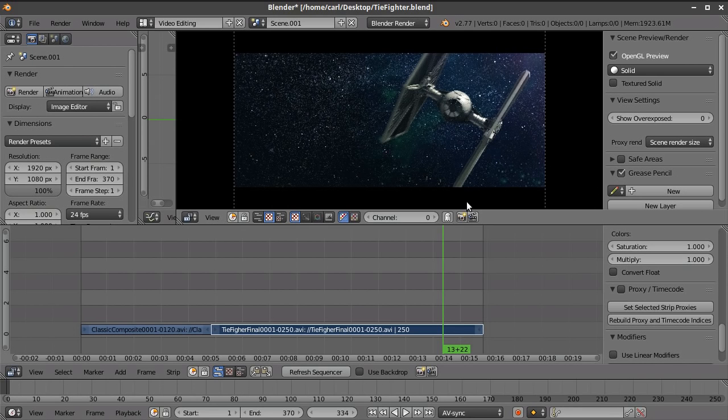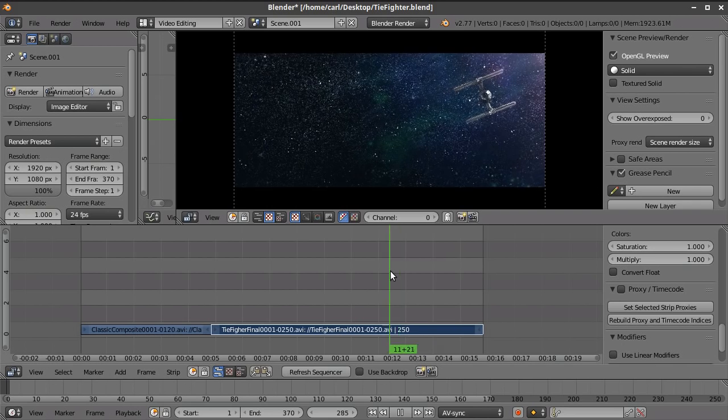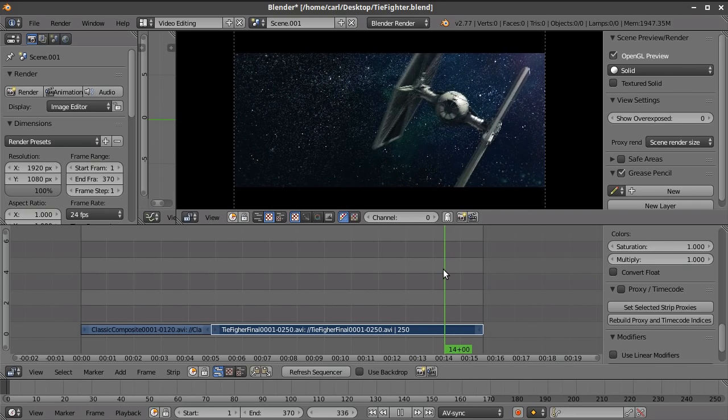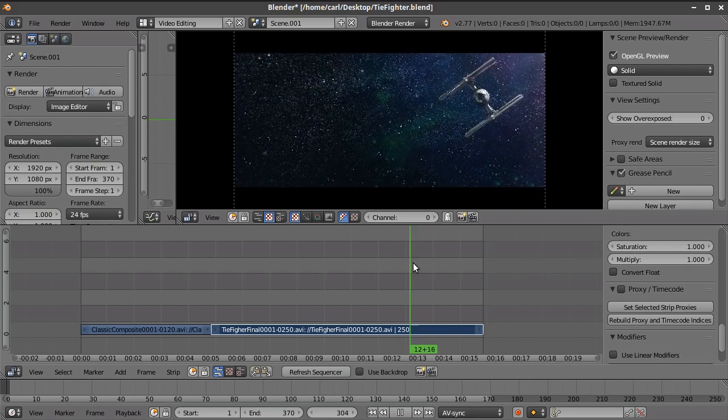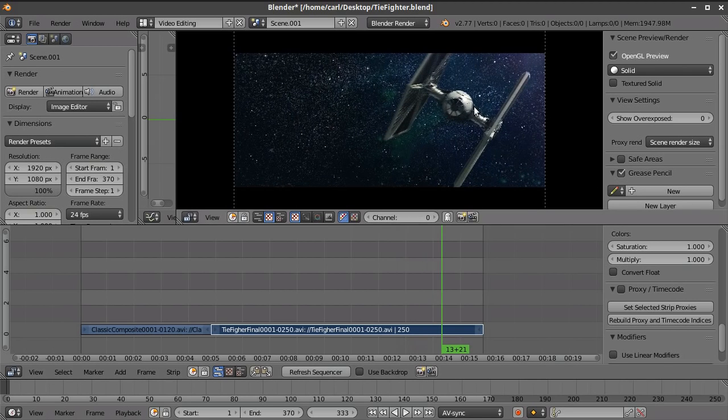So this is pretty cool. And I'll show this to you in the viewport, but I also want to point out that this model itself is a video copilot model. They just put out a group of Star Wars themed models, a couple of vehicles and a few items.